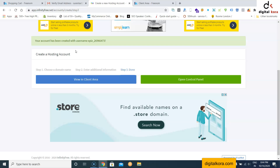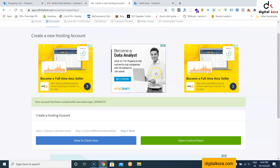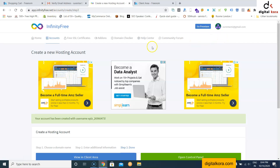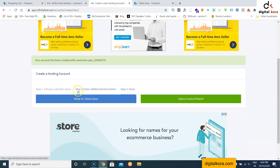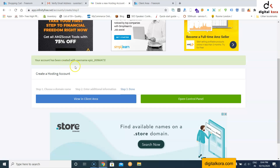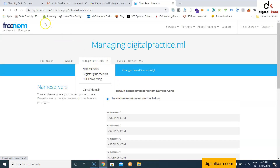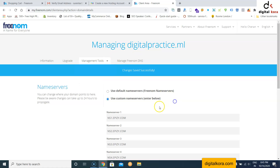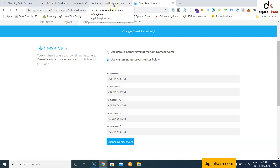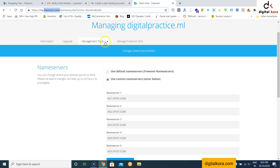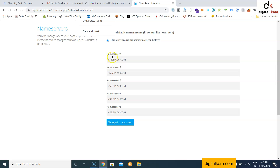To summarize: we purchased a free domain on freenom.com, then set up an account on infinityfree.net and created a hosting account. We then took the name servers shown in InfinityFree and added them in the domain's Management Tools > Name Servers section on freenom.com — copy and paste all five name servers.